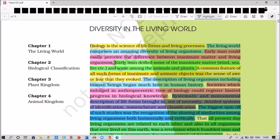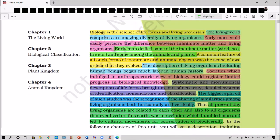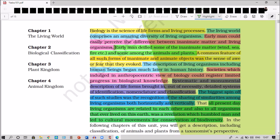One can say that because of systematics and monumental description of life forms, the detailed study helped one to recognize the relationships and sharing of similarities among living organisms both horizontally and vertically. All present-day living organisms are related to each other and also to all organisms that ever lived on this earth. This revelation humbled man and led to the cultural movements for conservation of biodiversity.